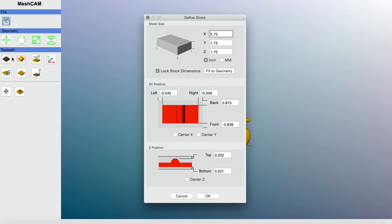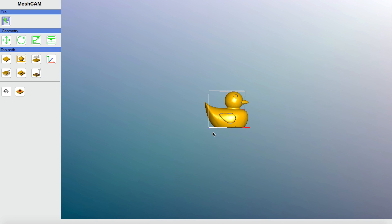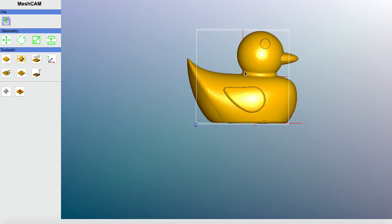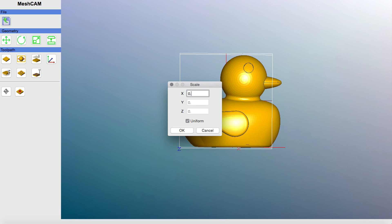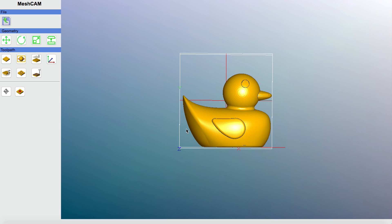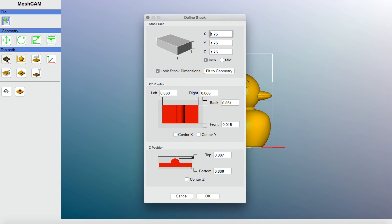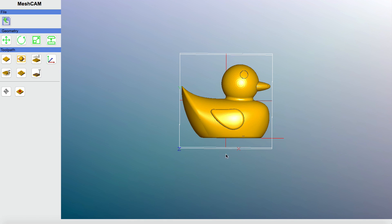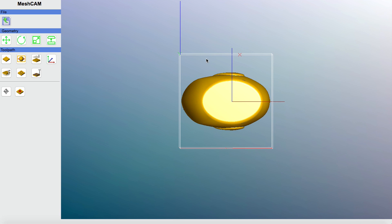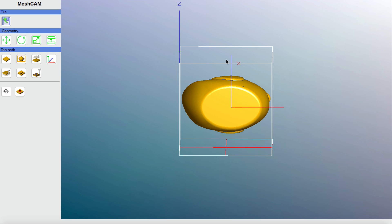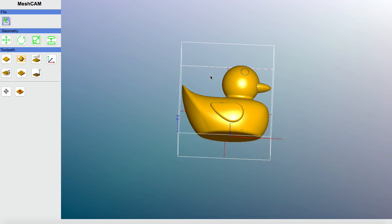We're getting closer. I'll center X and center Y again. By the way, to move the image around in MeshCam on a Mac, hold Control, click on the image, and then you can move it. I'll click Scale Geometry one more time and try 0.8 — that looks pretty good. Back to Define Stock, center on X and center on Y, click OK. Now moving the model around, you can see in three-dimensional space the duck is right in the middle of the block.